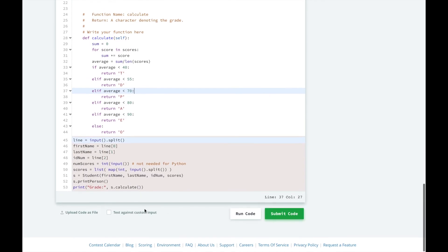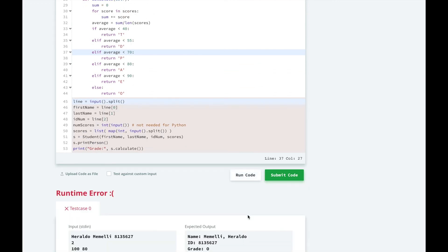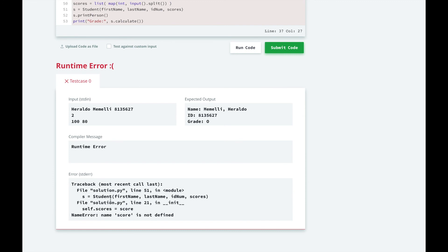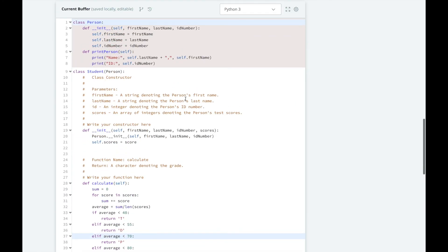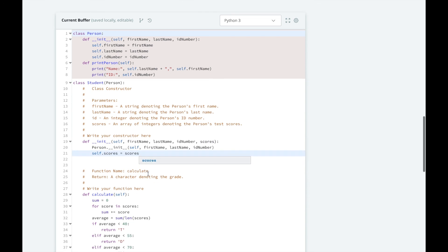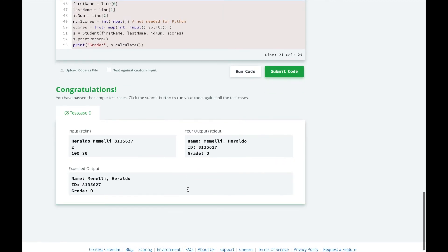Let's test our solution. Oops, looks like we misnamed our variable score instead of scores. This is why it's important to test before you submit. So in our initializer for Student, we had a parameter scores that we were assigning to the object, but we named it score instead of scores. So let's try it again. Alright, looks good.